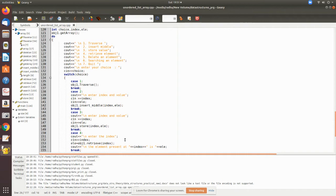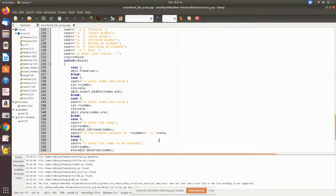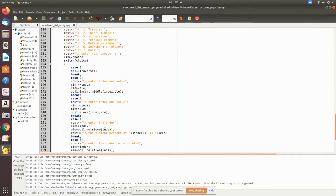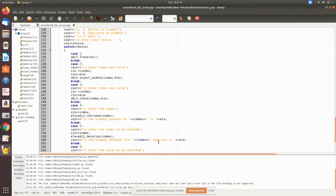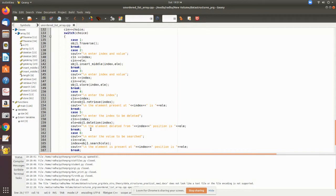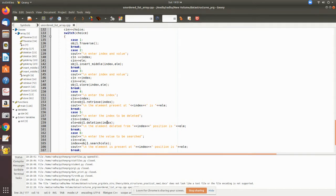For retrieve, you give the index and it returns the value stored at that particular index. The return type is integer which returns the index. For deletion, we get the index and pass it on. It will return the deleted value, so we get the value and the index of the deleted element.